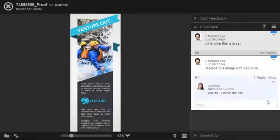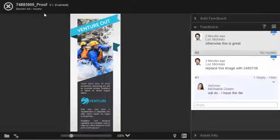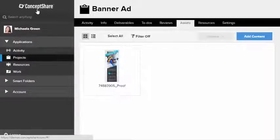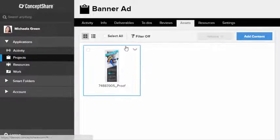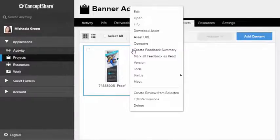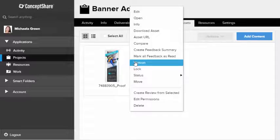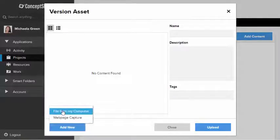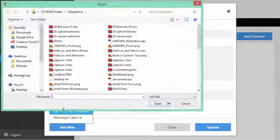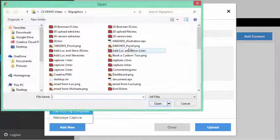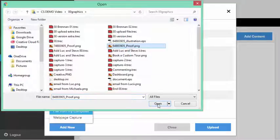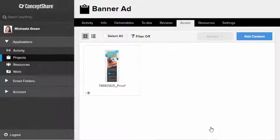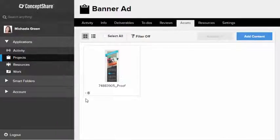Let's assume I've gone ahead and made the changes Luke asked for on the file. I'm going to add the new version of the file to Concept Share. Versions of files are stacked on top of one another making sure everybody involved is providing feedback on the most current version.